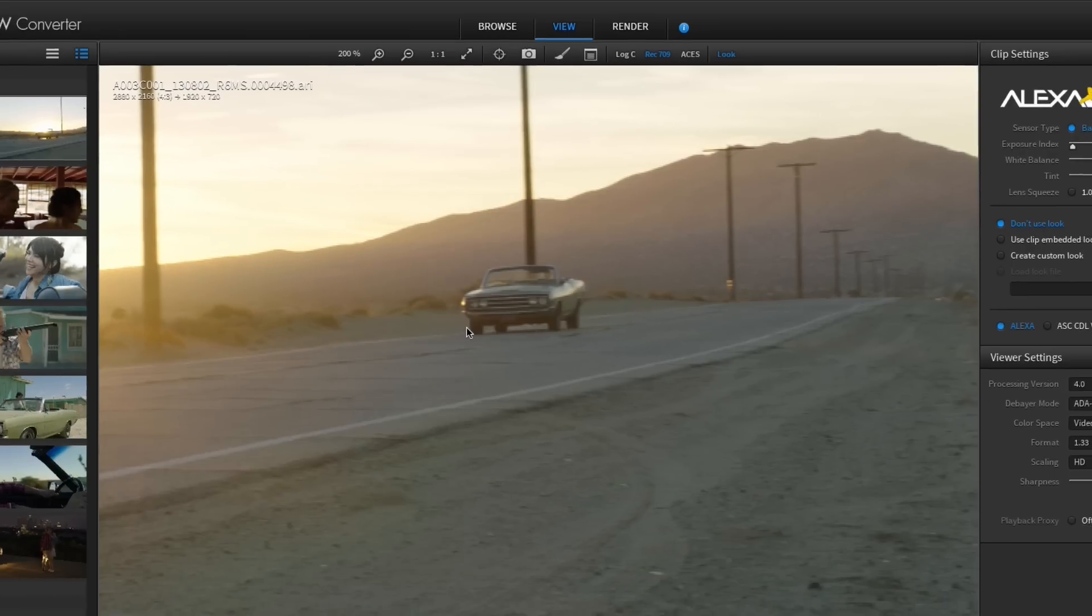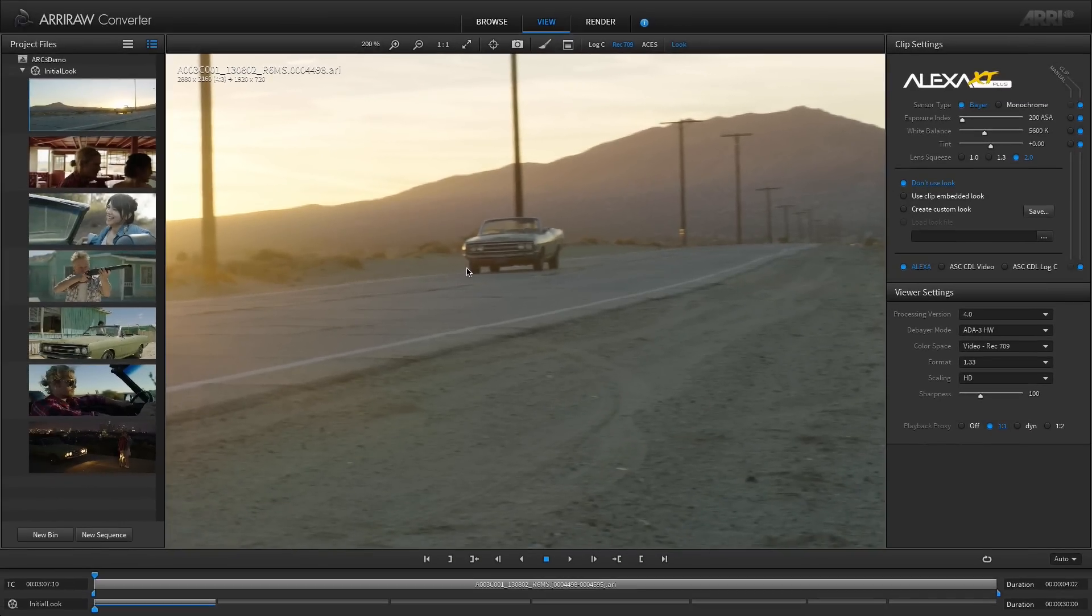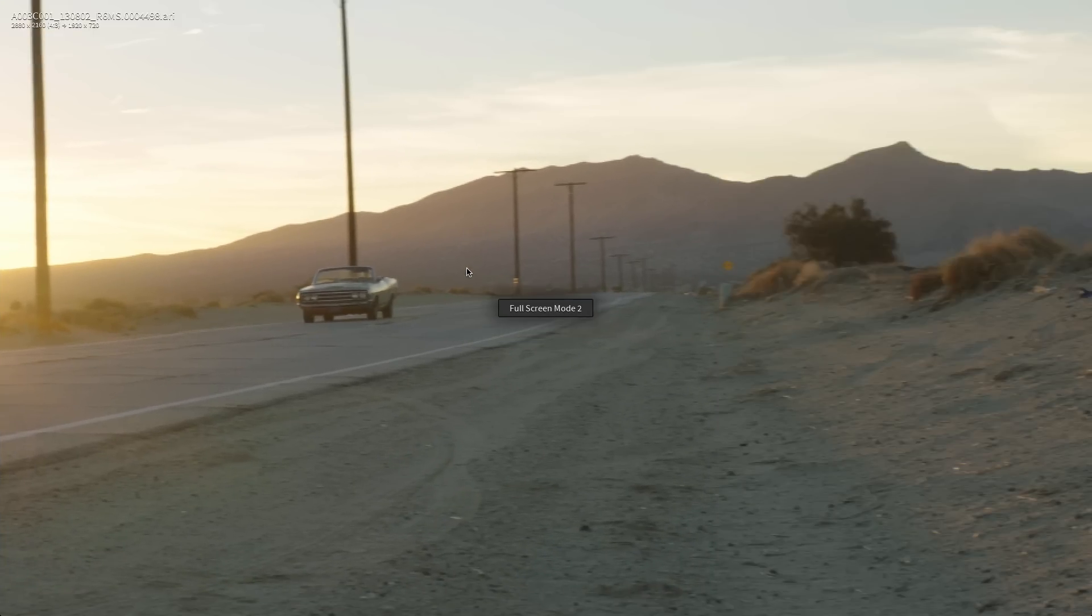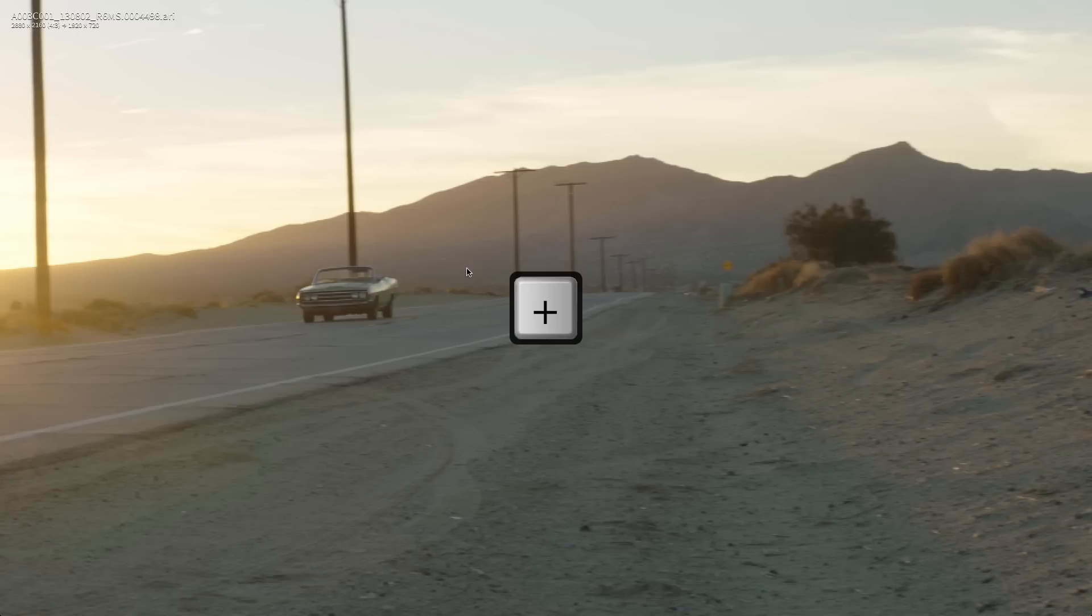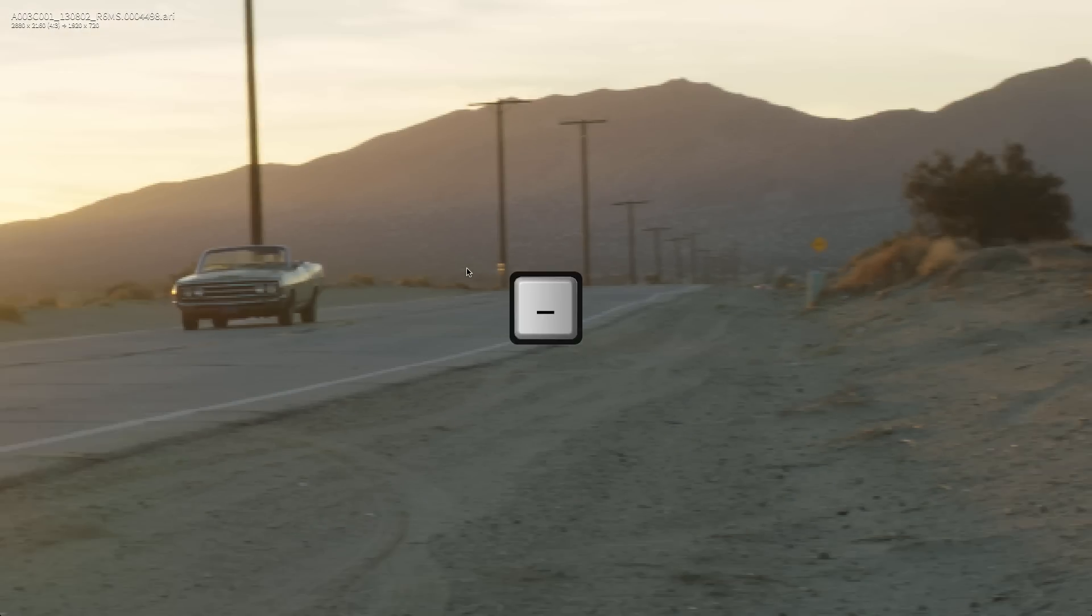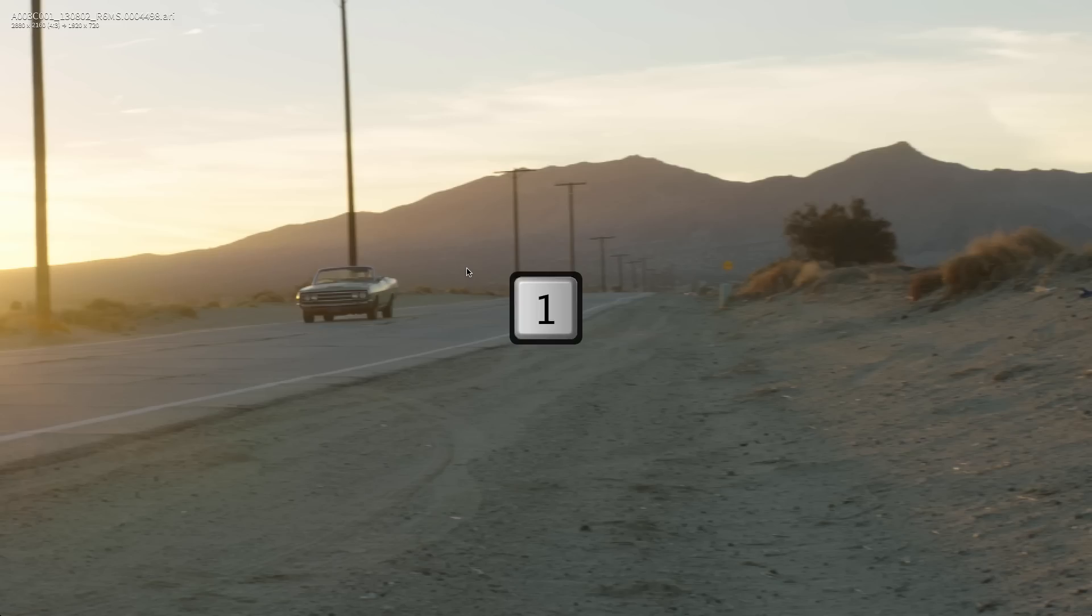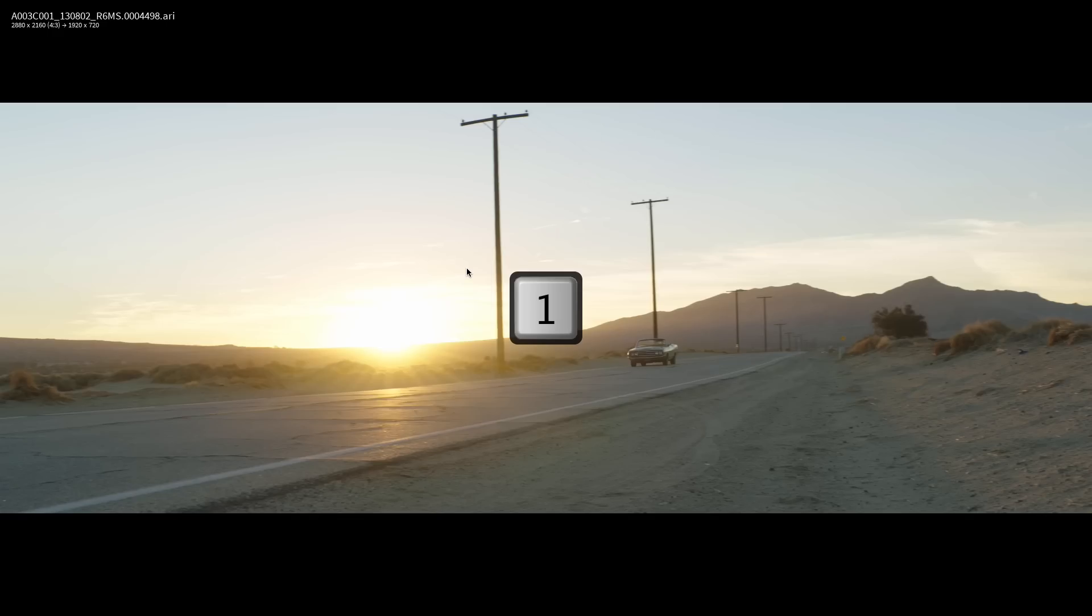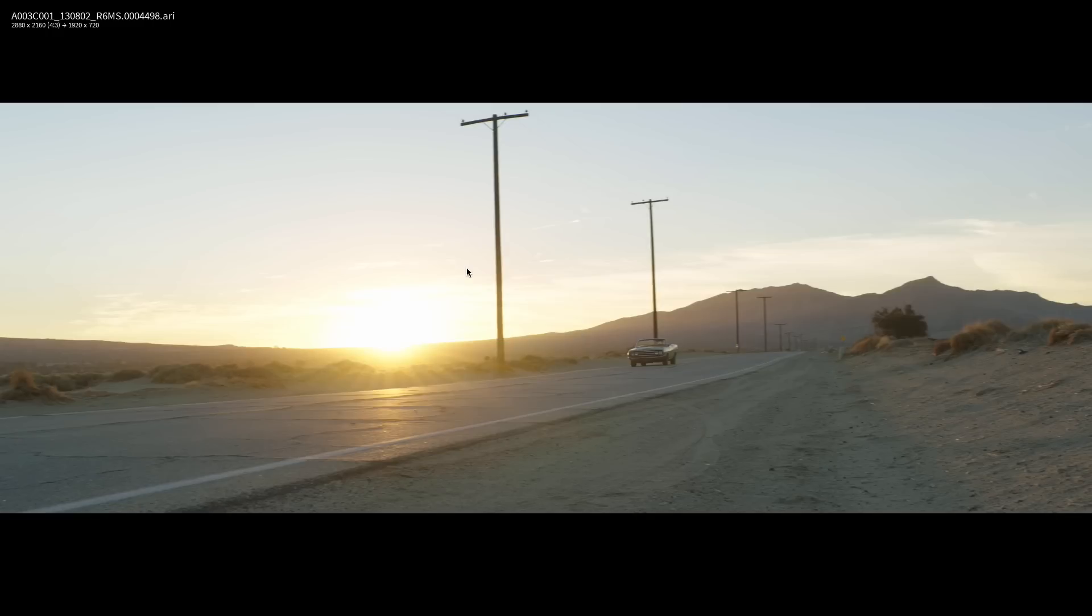When you are in full screen mode you can still use the zoom options using keyboard shortcuts. Use the plus key to zoom in, the minus key to zoom out, number key 1 to set the 1 to 1 zoom, and press 0 to fit the image to the screen.